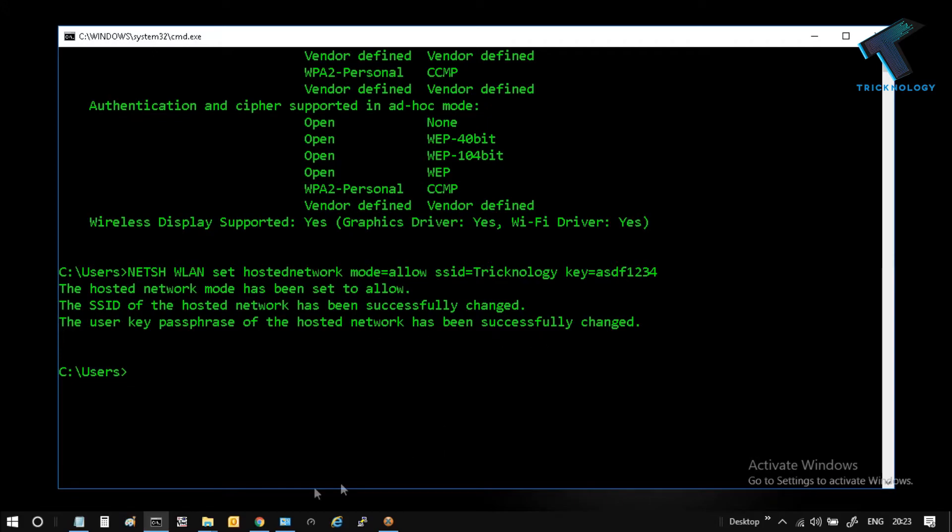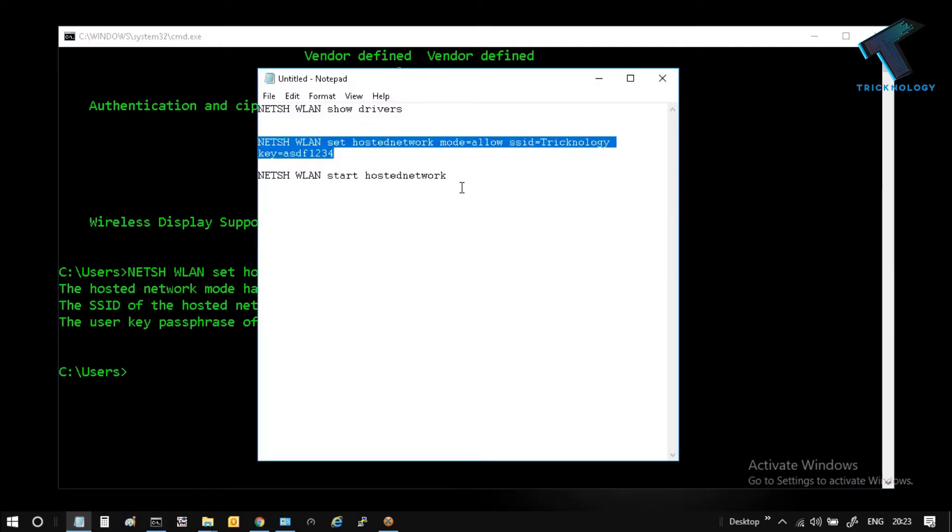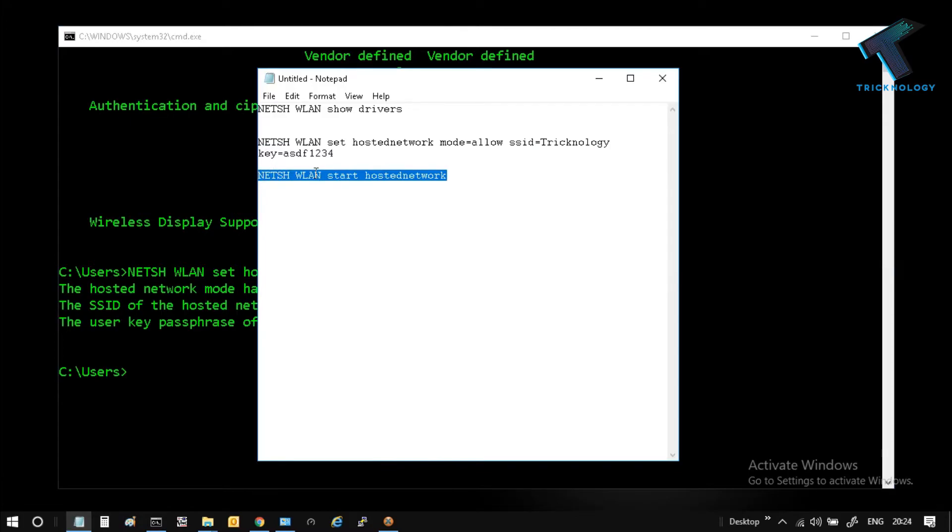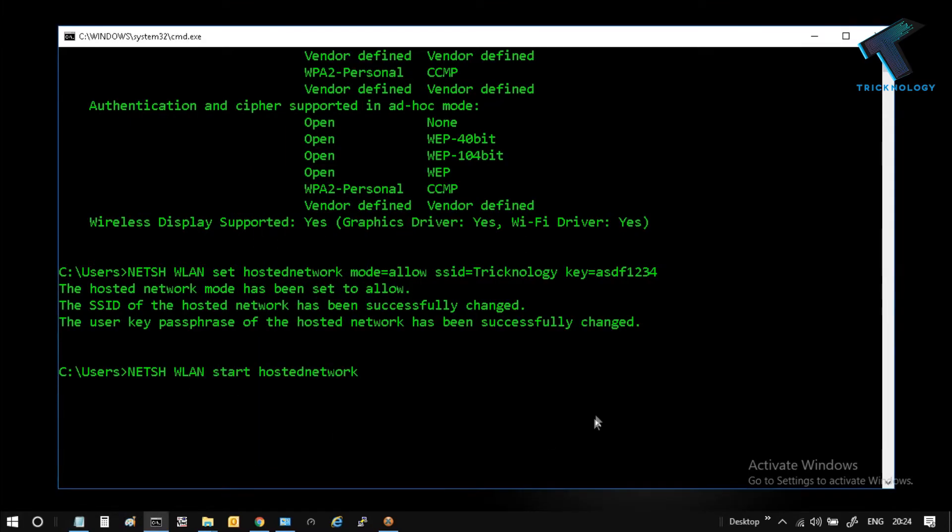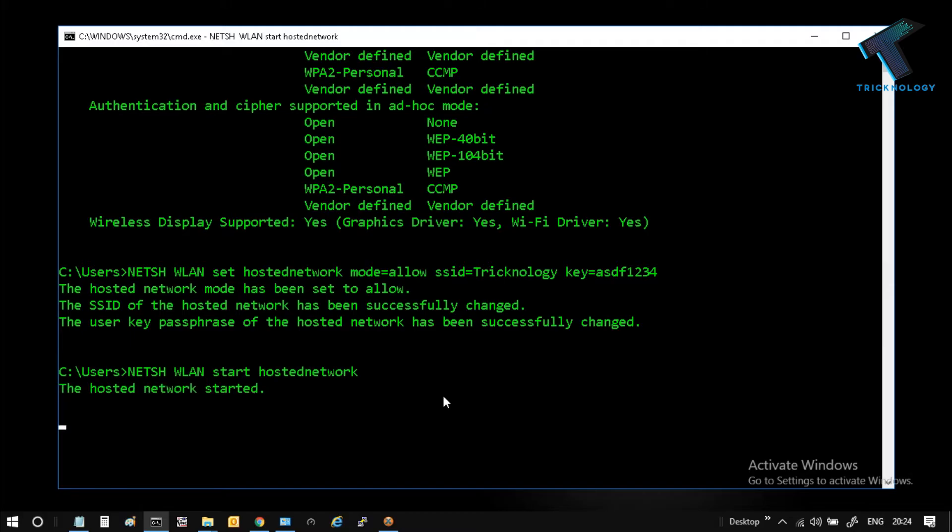Now what you have to do is type this command to start WLAN: netsh wlan start hostednetwork. Press Enter from your keyboard. Now it's done.